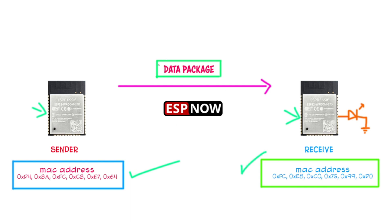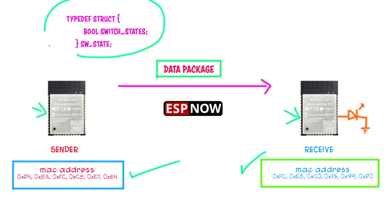Next, let's talk about the data package. We need to wrap the data we want to send inside a struct. In this example, I'll pack the switch state into a struct and send it over. Important note: the struct on both the sender and receiver must be exactly the same. If they don't match, the data won't be interpreted correctly.